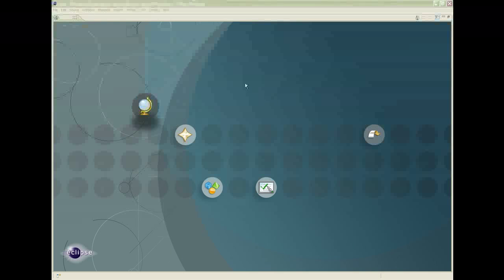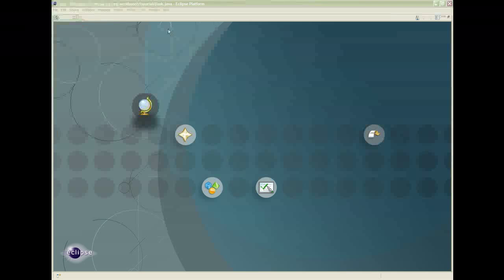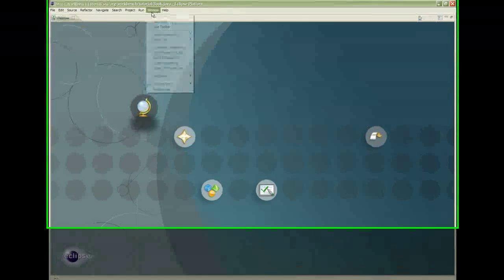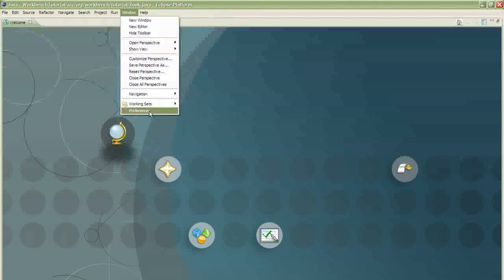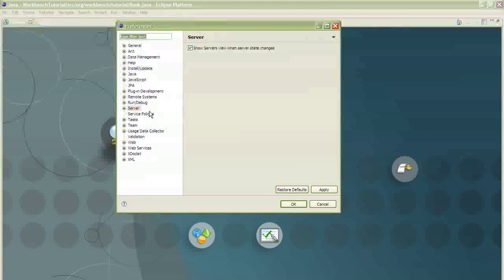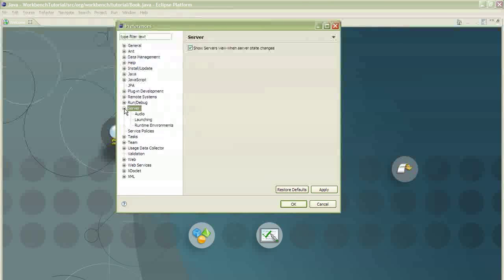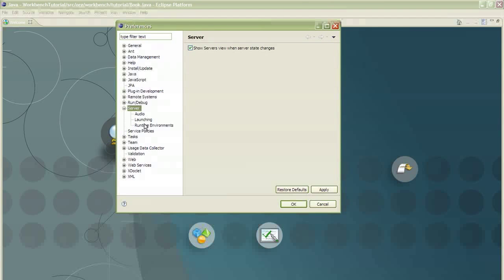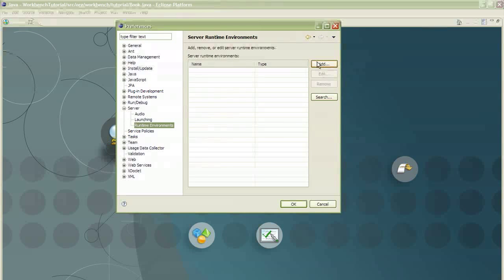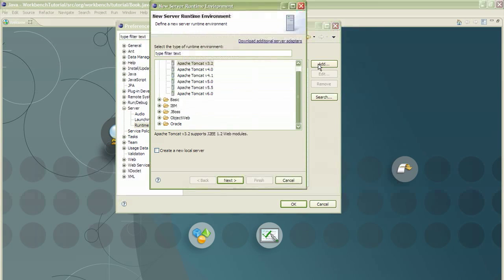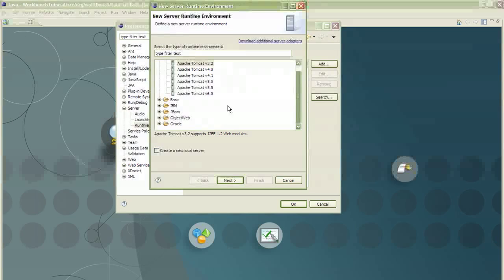Go to Window, Preferences. Open the server. Click on Runtime Environments. And this is where we'll add the Tomcat. Click Add. Click on Apache Tomcat version 6.0. And click Finish.